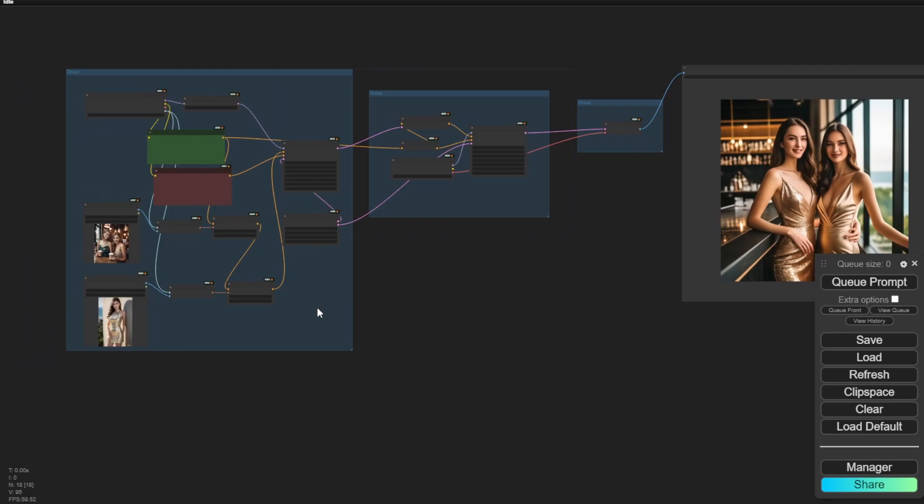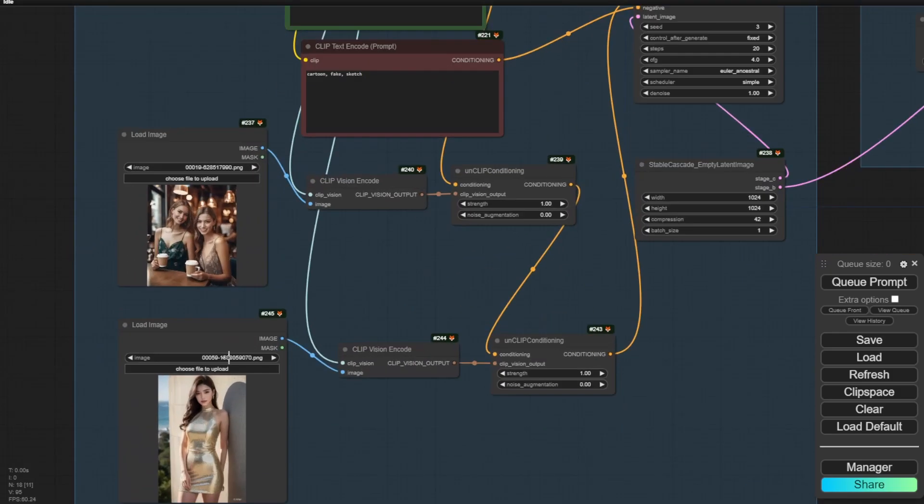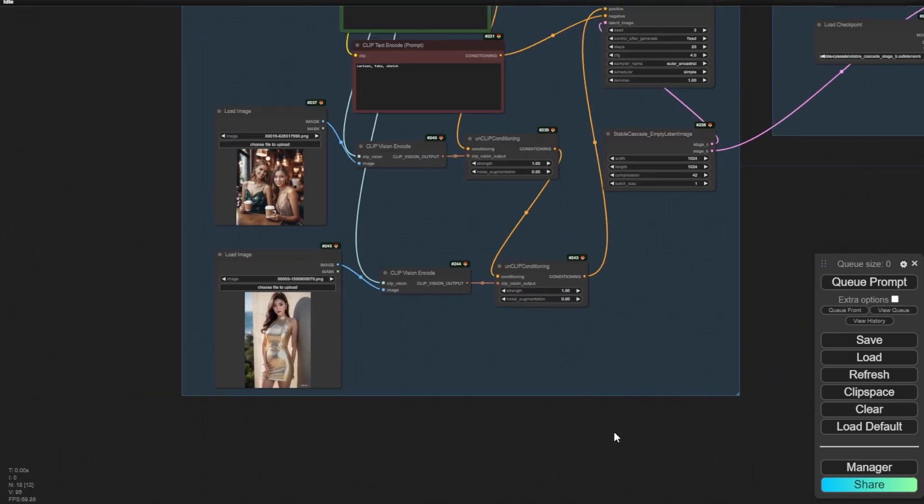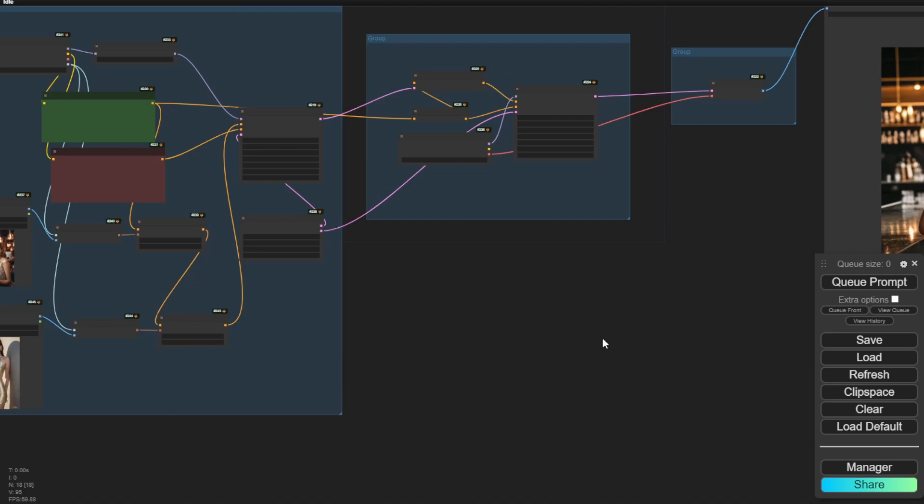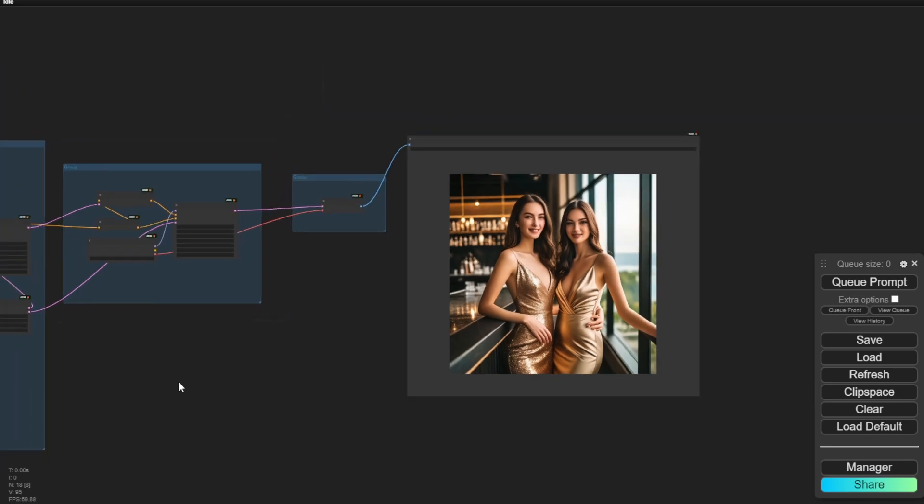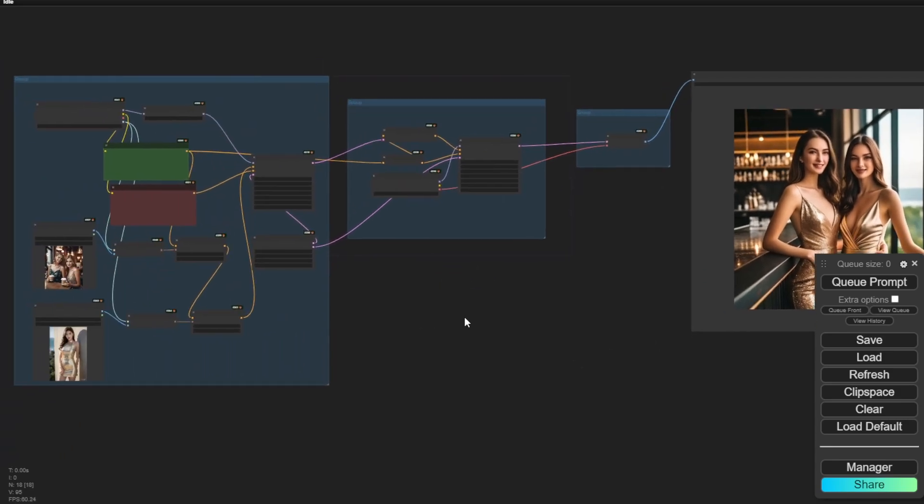Here we have the coffee shop and then the golden dress from our lower part, that image. So there you go. We can use Stable Cascade to just have a built-in IP adapter-like feature in Stable Cascade. And that is a very cool stuff.